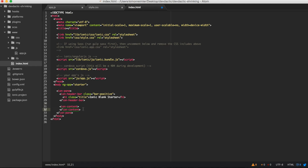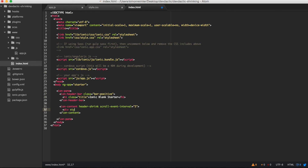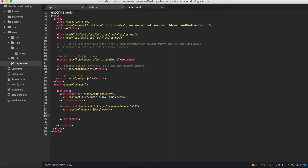Now we come to our ion-content, where we add our custom ion inside this tag - header-shrink. It's like a directive from Angular.js and it has some variables we want to set here. It's scroll-event-interval, let's say it's five - that will make a very smooth animation. Inside their repository they recommended to add some space at the top, so I'm going to do this as well. If you have any other setup you might not need this, but you can experiment with that. Now we want to have a scrolling list because we want to see our shrinking headers in action.